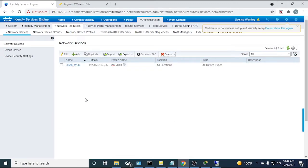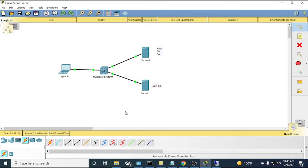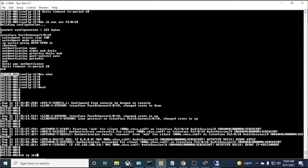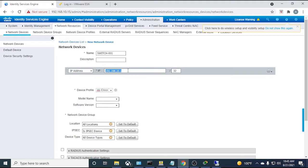Next, add the network device. I'll delete the existing switch entry and re-add it to show the process. The device name is 'switch-001'. Very important: the IP address should be the IP of the VLAN that's sending traffic to ISE. Since ISE is at 192.168.10.1 on the 10 network, and VLAN 10 on the switch is also on the 10 network, add that VLAN 10 IP address as the network device IP so ISE can identify it.